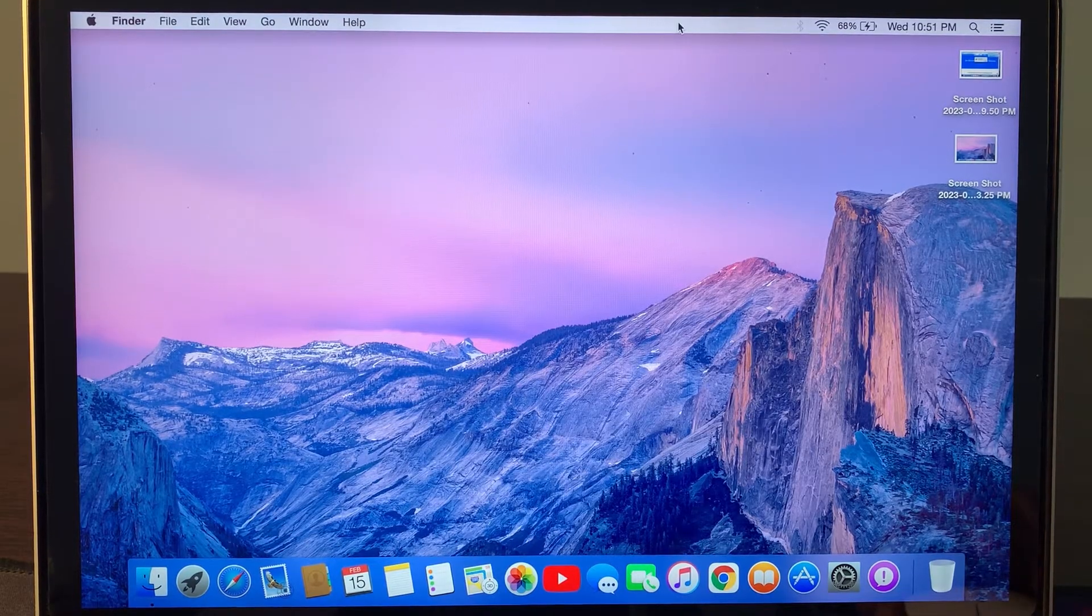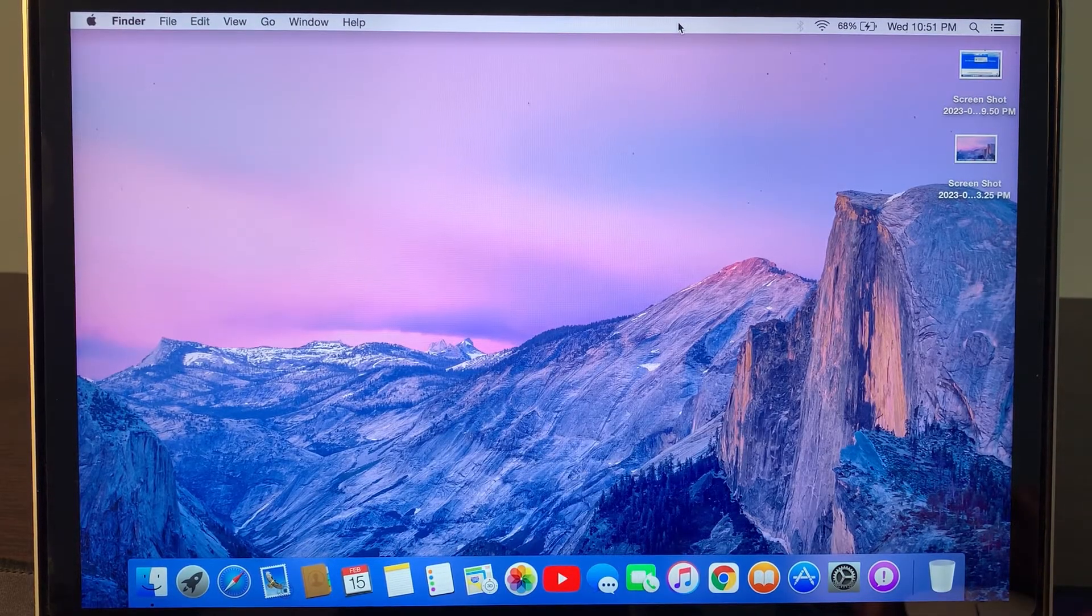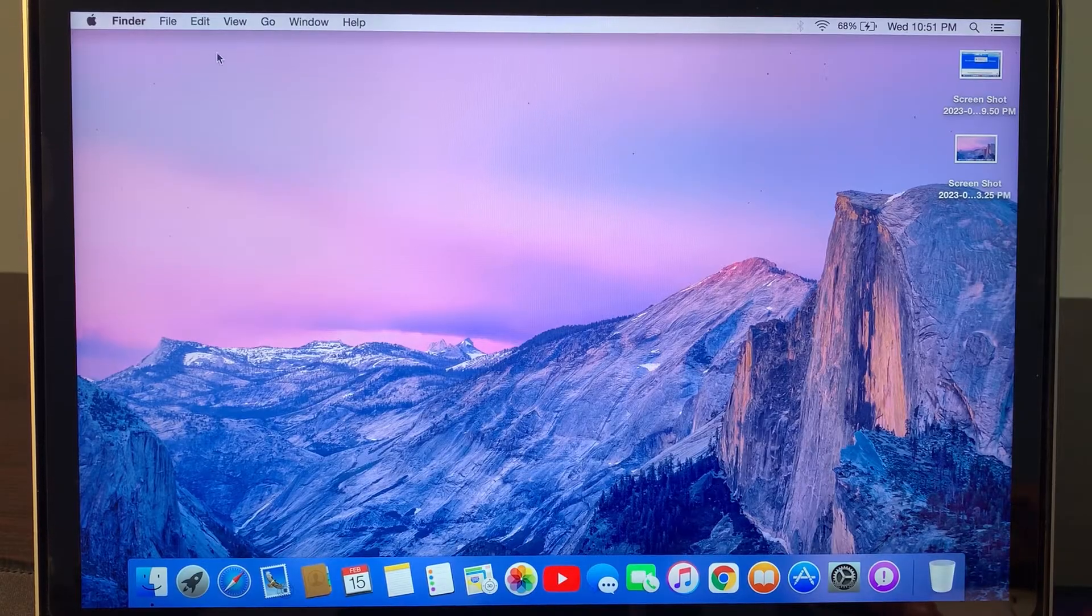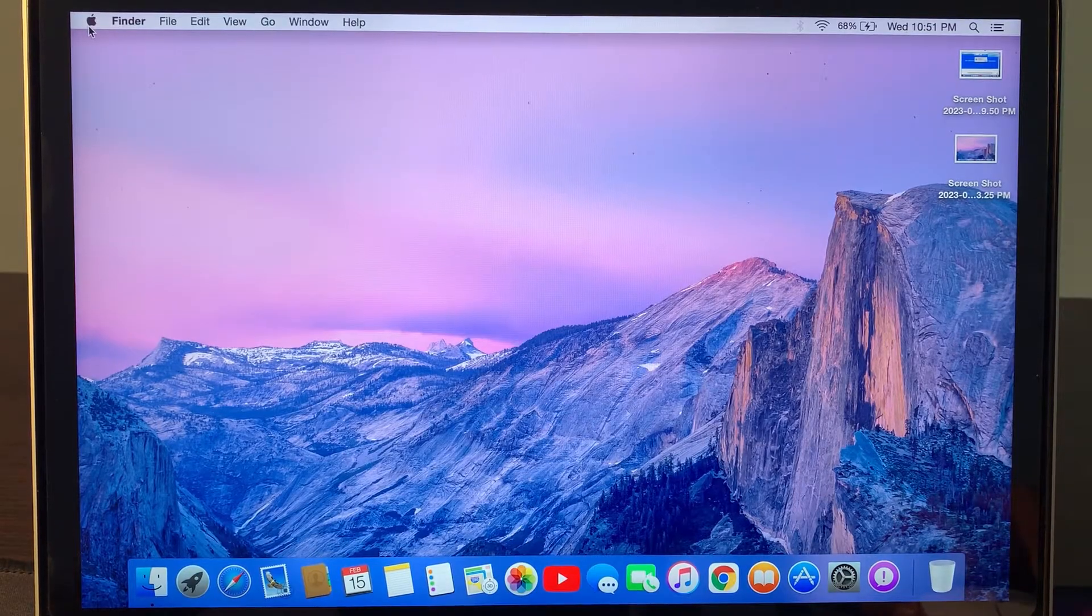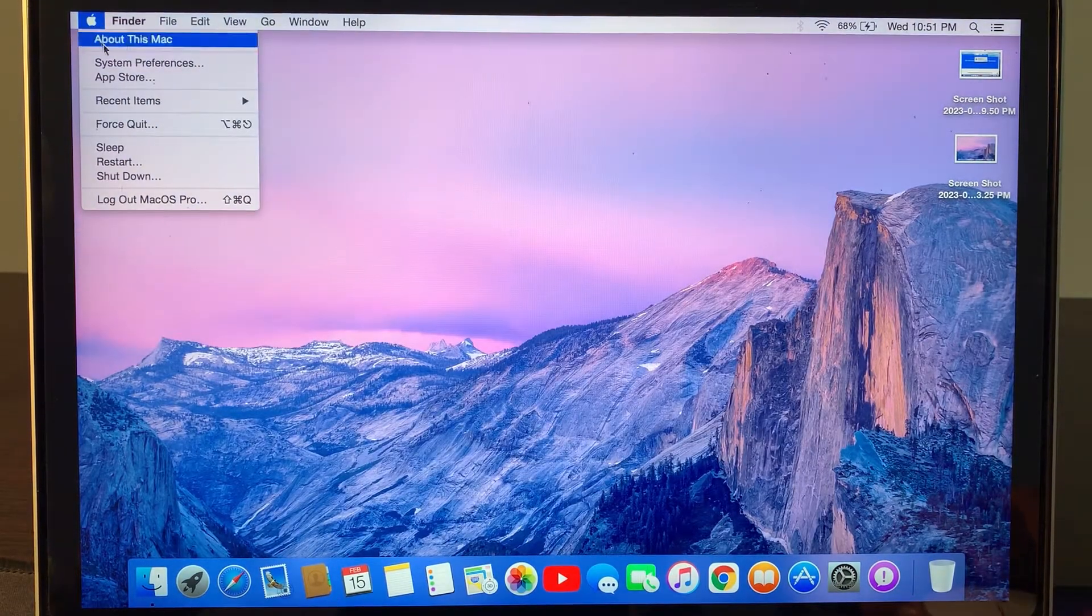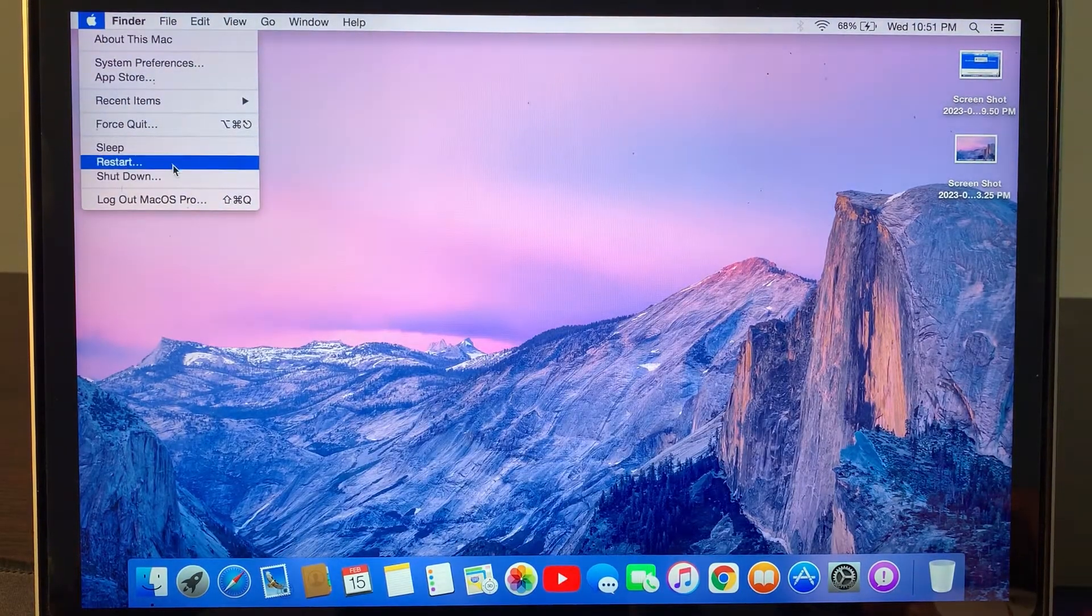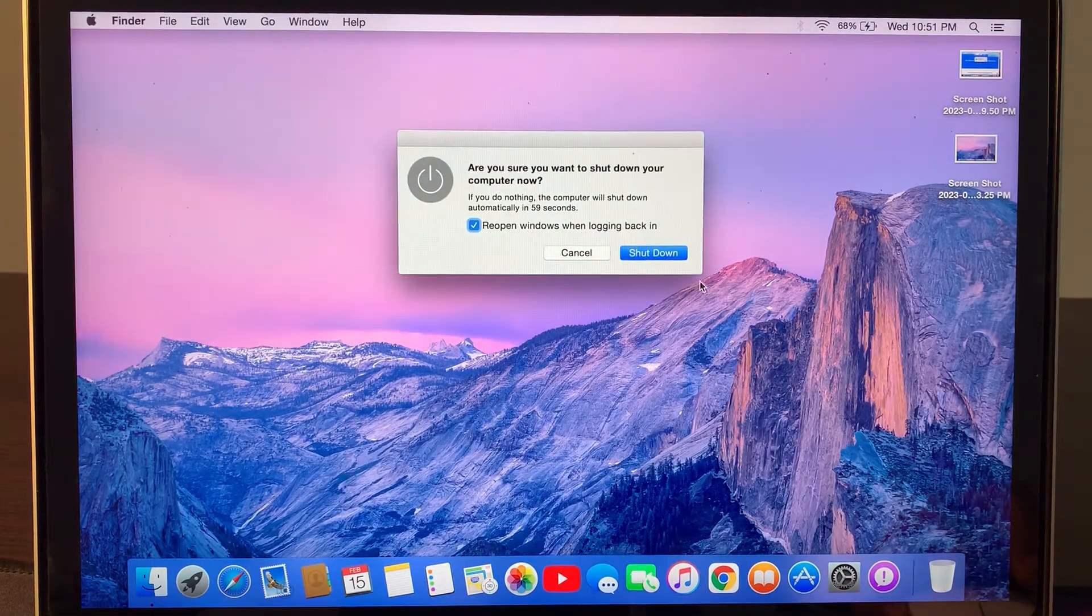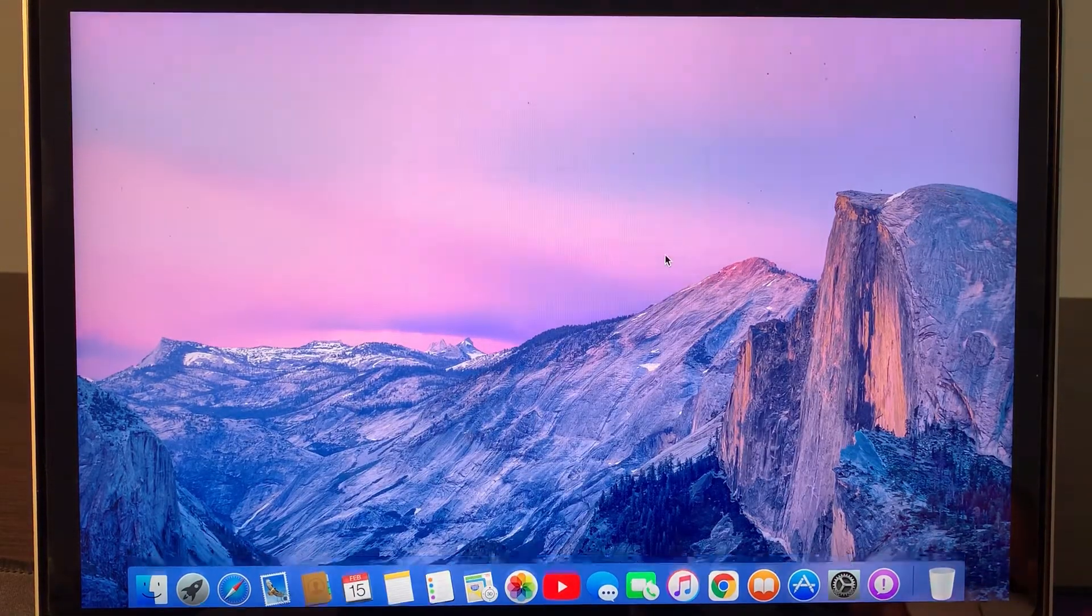So first of all, go to the Apple logo and here you have to shut down your Mac first. Tap on Shut Down.